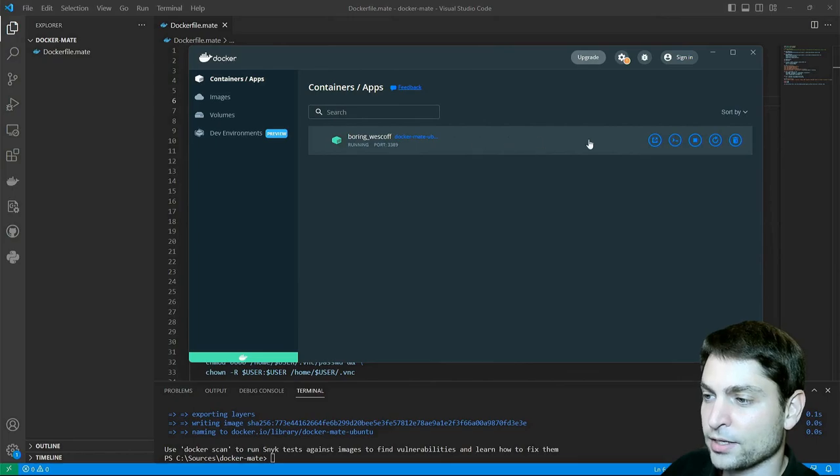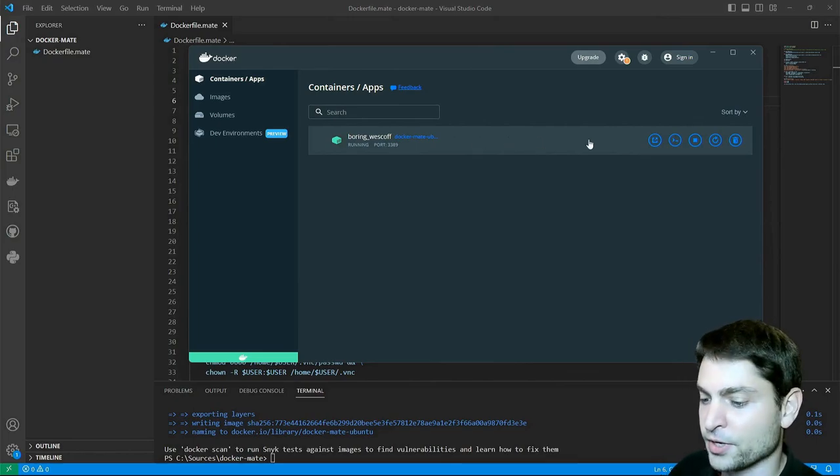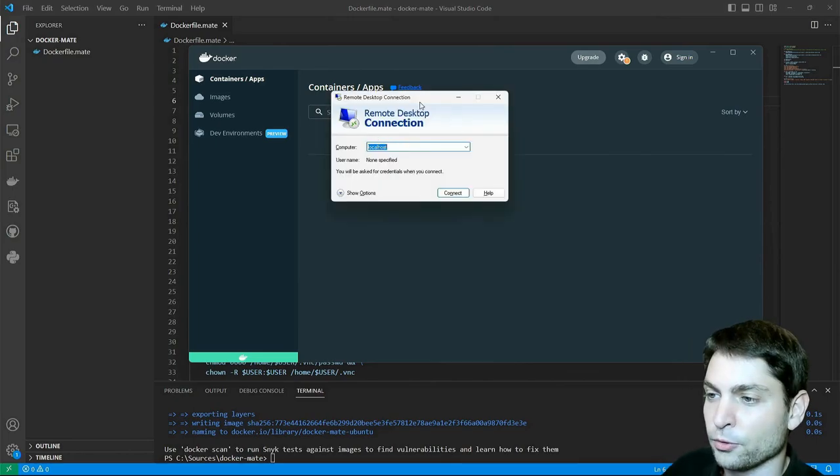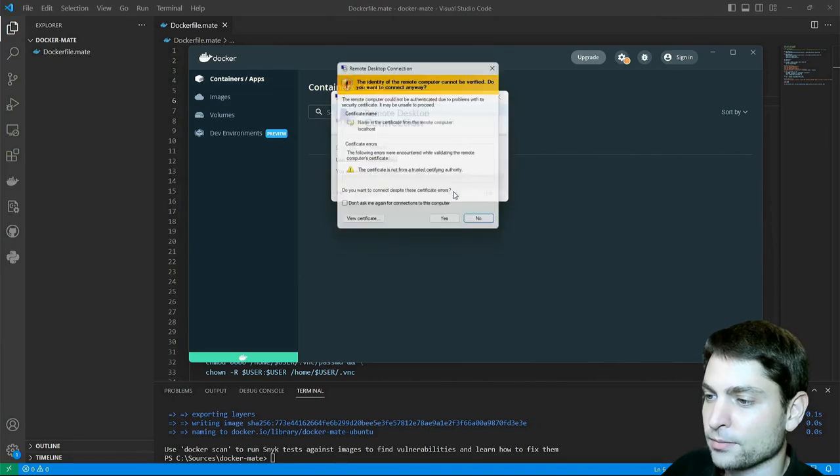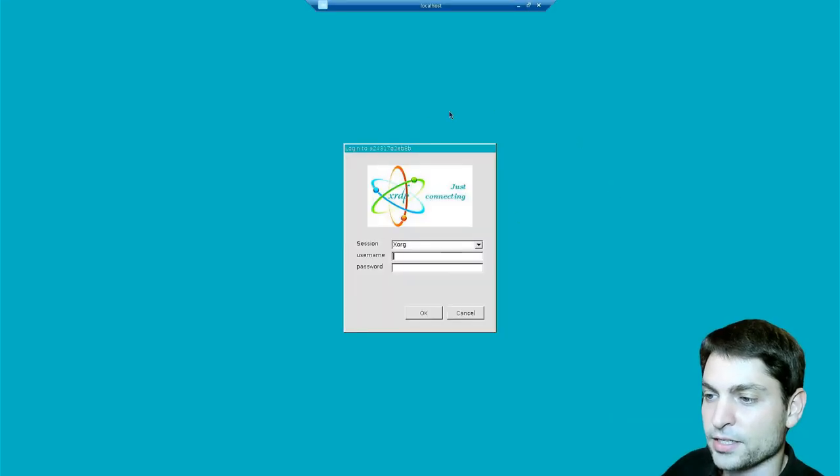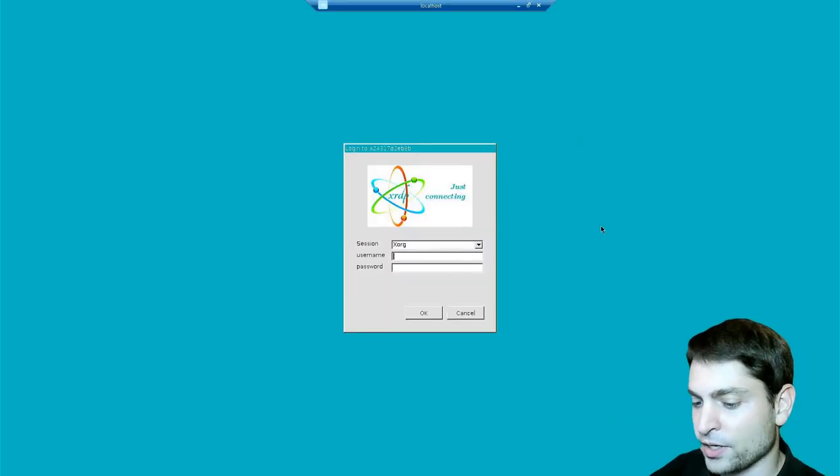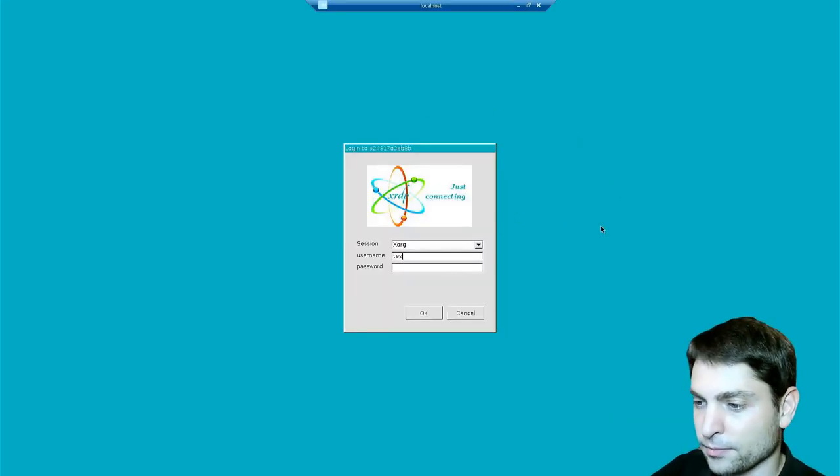Container is running. Let's connect to it using RDP first. Remote desktop connection, localhost and connect. Again XRDP login screen. Let's log in.